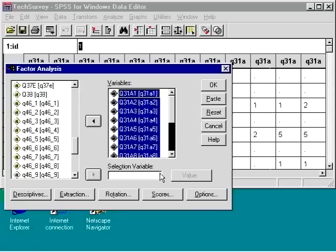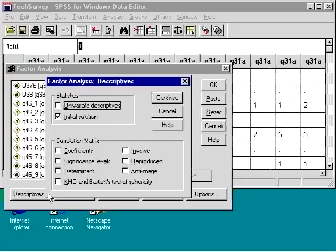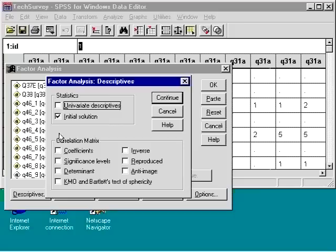To obtain descriptives of all chosen variables, we would choose the Descriptives button and choose univariate descriptives along with the default of our initial solution.